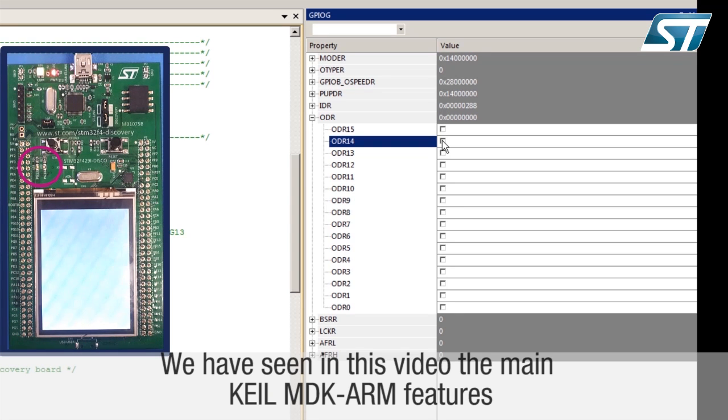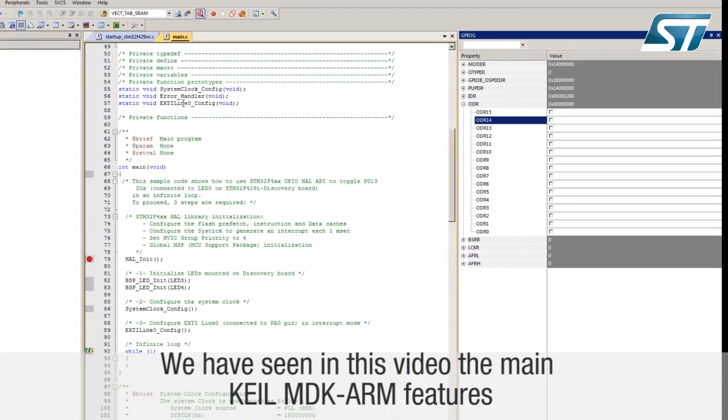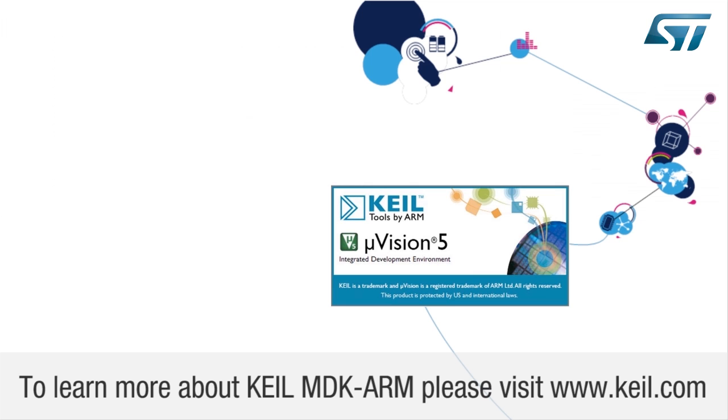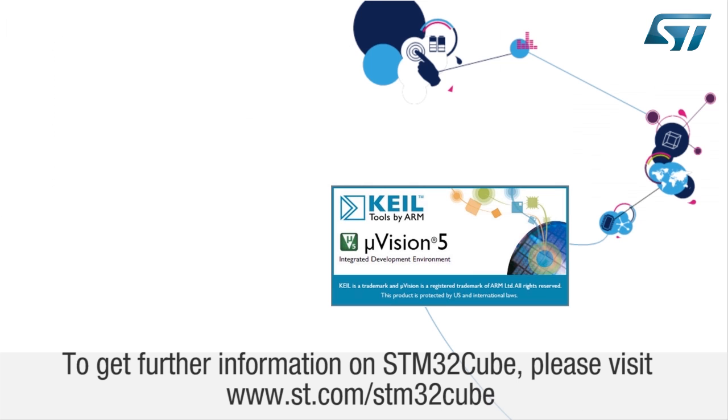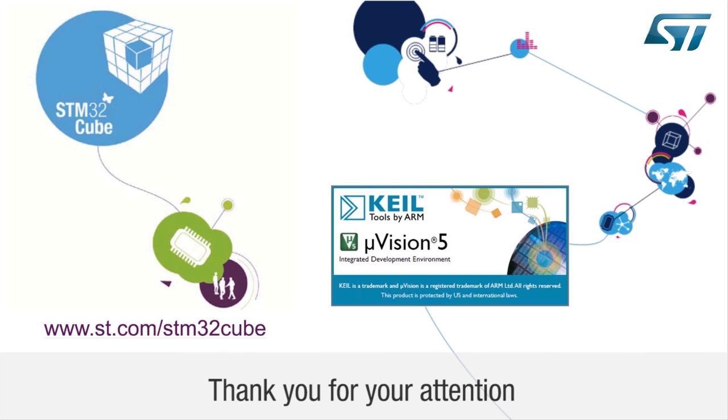We have seen in this video the main KEIL MDK ARM features. To learn more about the KEIL MDK ARM, please visit www.keil.com. For further information on STM32Cube, please visit www.st.com/STM32Cube. Thank you for your attention.